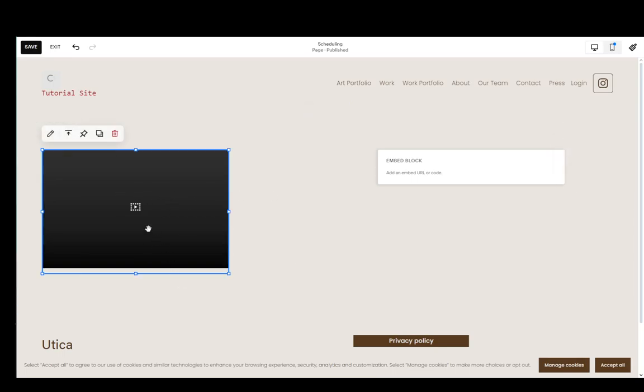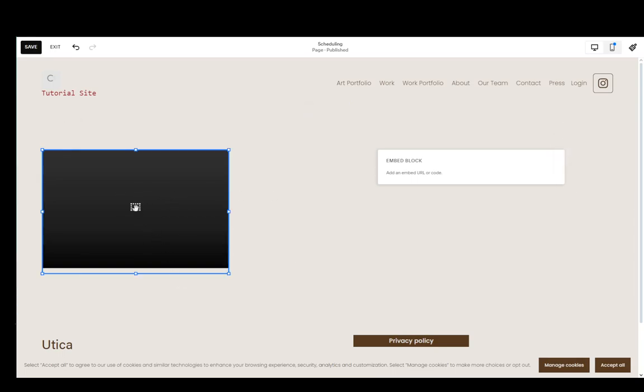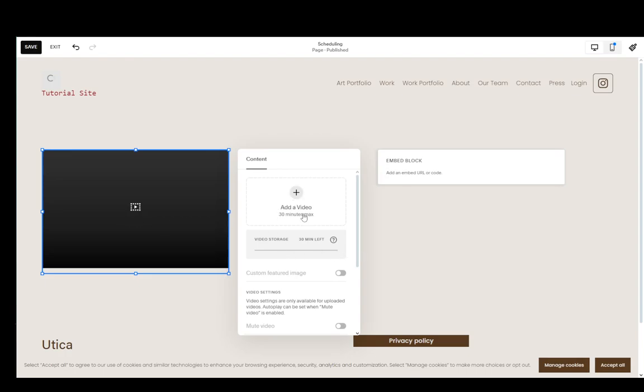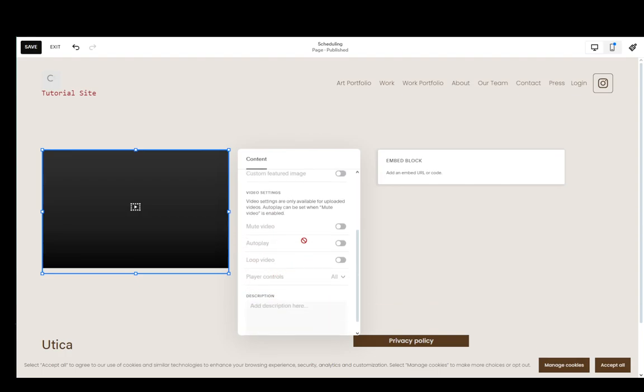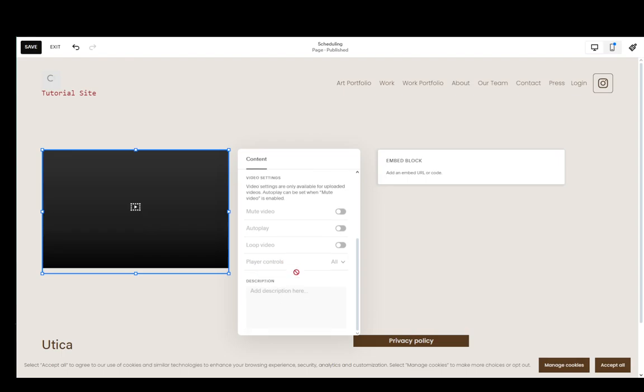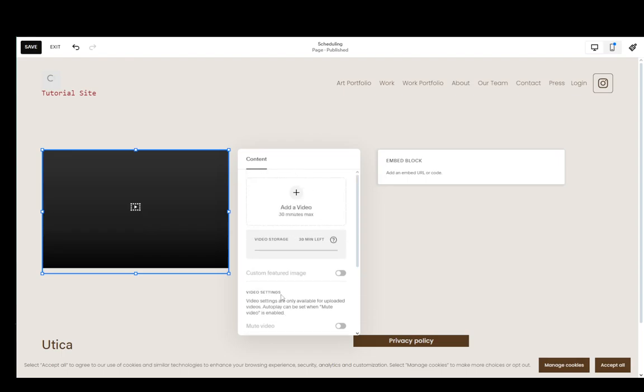Now here under video, you can just click on it. I'm pretty sure just double click on it. And as you can see, you can add a video from your device, which is 30 minutes max. And that is the video storage you have. You can also create a custom featured image if you want. And you also have video settings, which you can play around with. You can mute the video, make it autoplay, loop it, and also add player controls as well as a description of the video if you so choose.